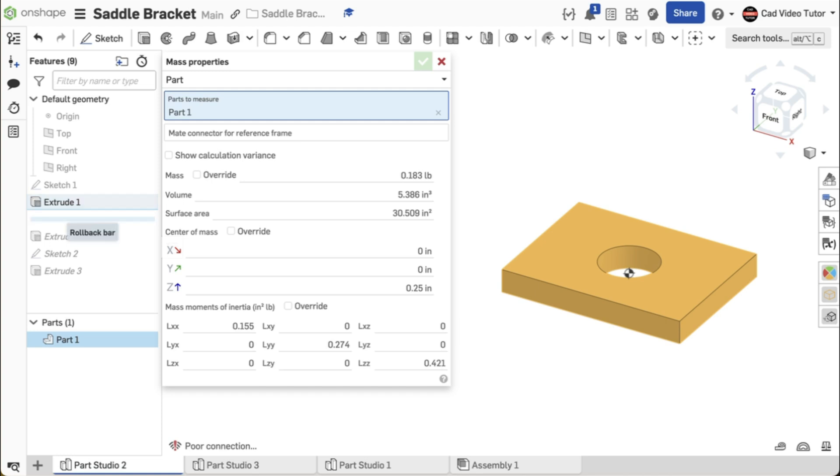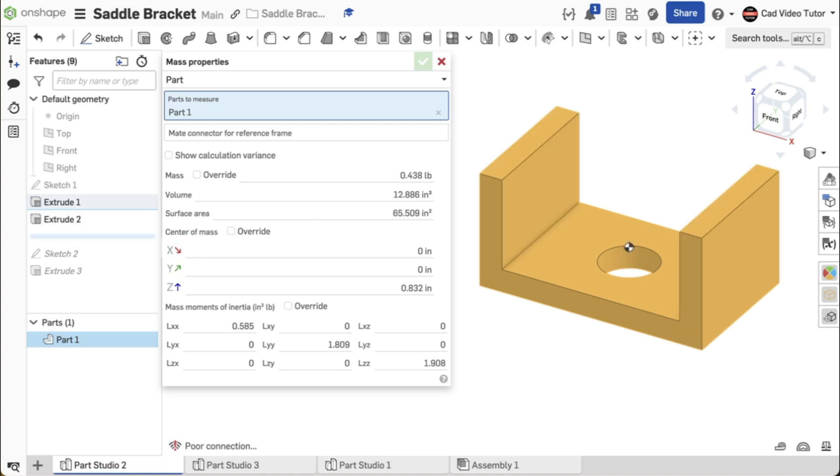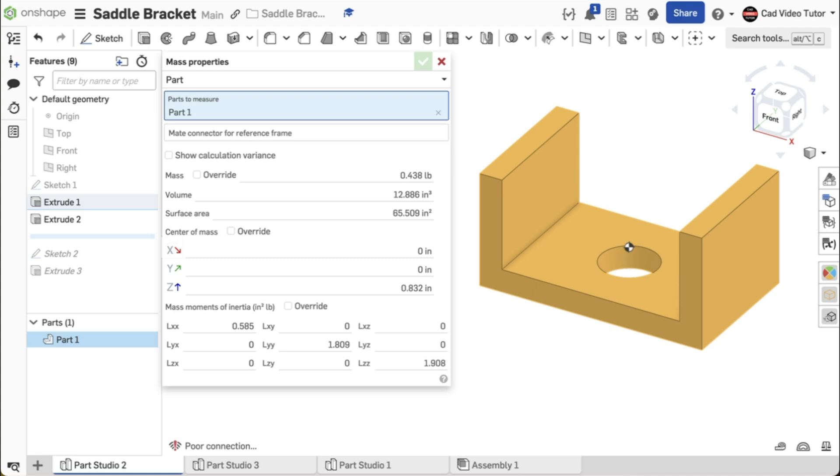If the value is correct, move the rollback bar to just below Extrude 2. The mass should now be 0.438 pounds. If your value doesn't match, you have made an error on the size of the ends. Look in Sketch 1 or Extrude 2. If the value is correct, move the rollback bar to the end.